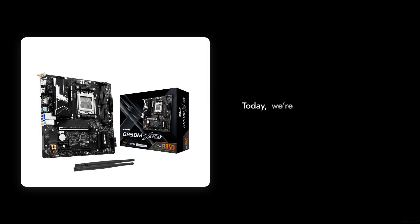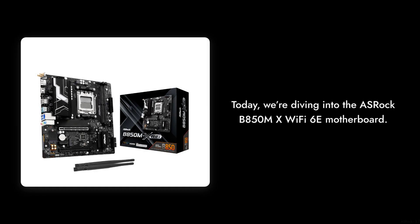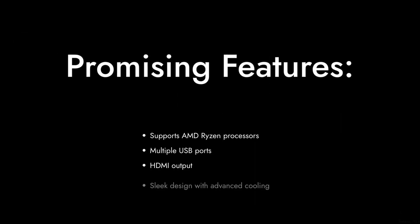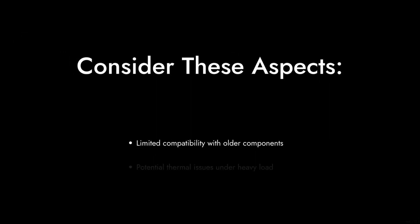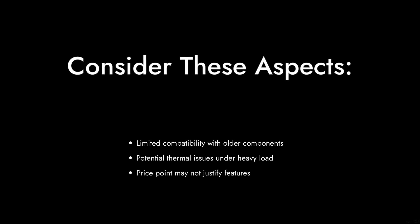Welcome to Critical Reviews. Today, we're diving into the ASRock B850MX Wi-Fi 6E motherboard. While it has some promising features, we're here to discuss the not-so-great aspects that you should consider before making a purchase. Let's get started.